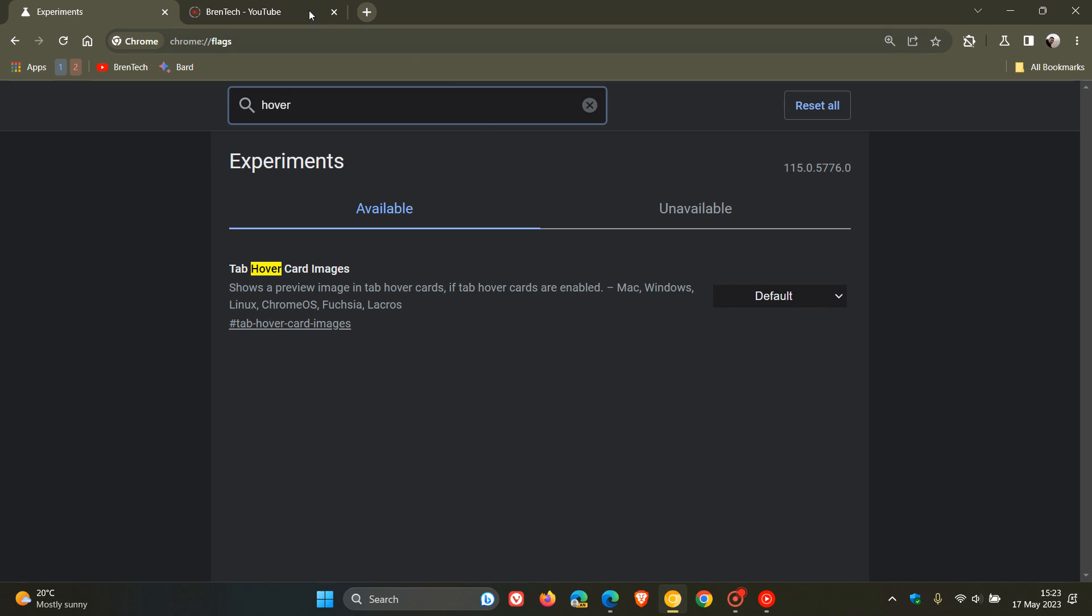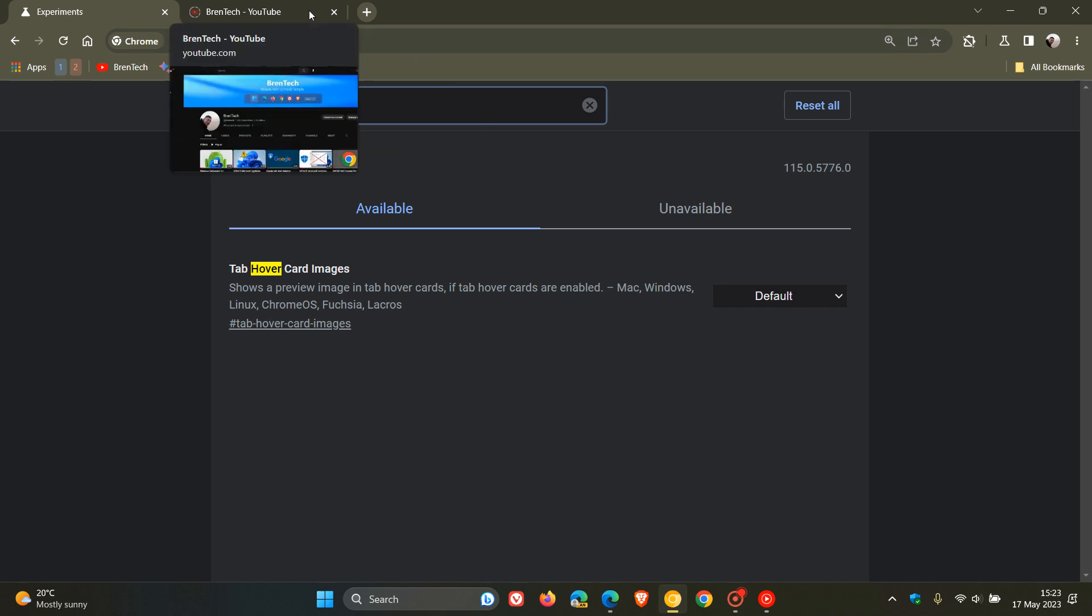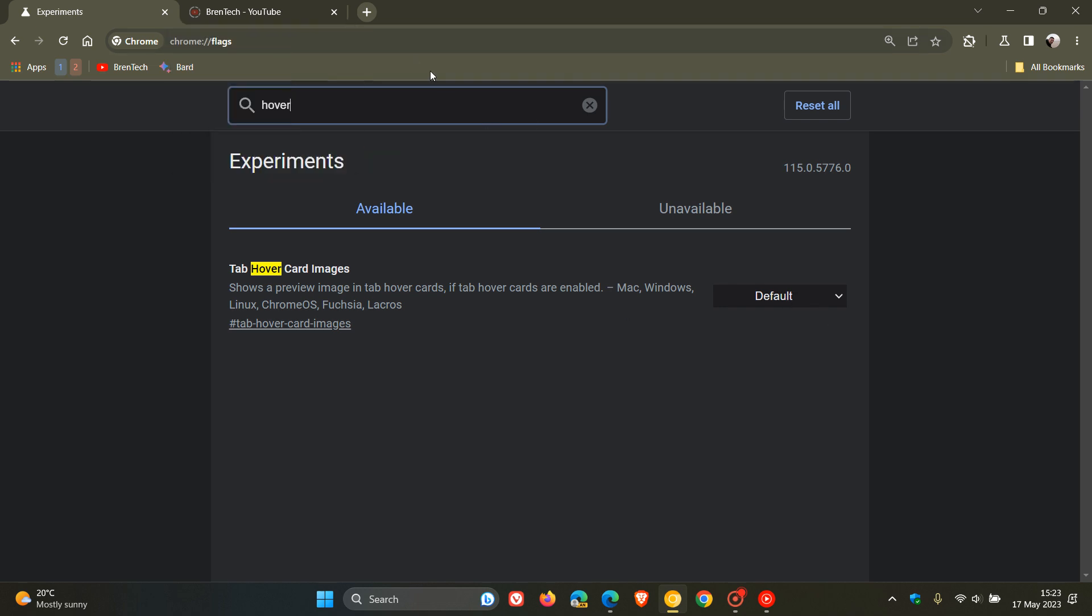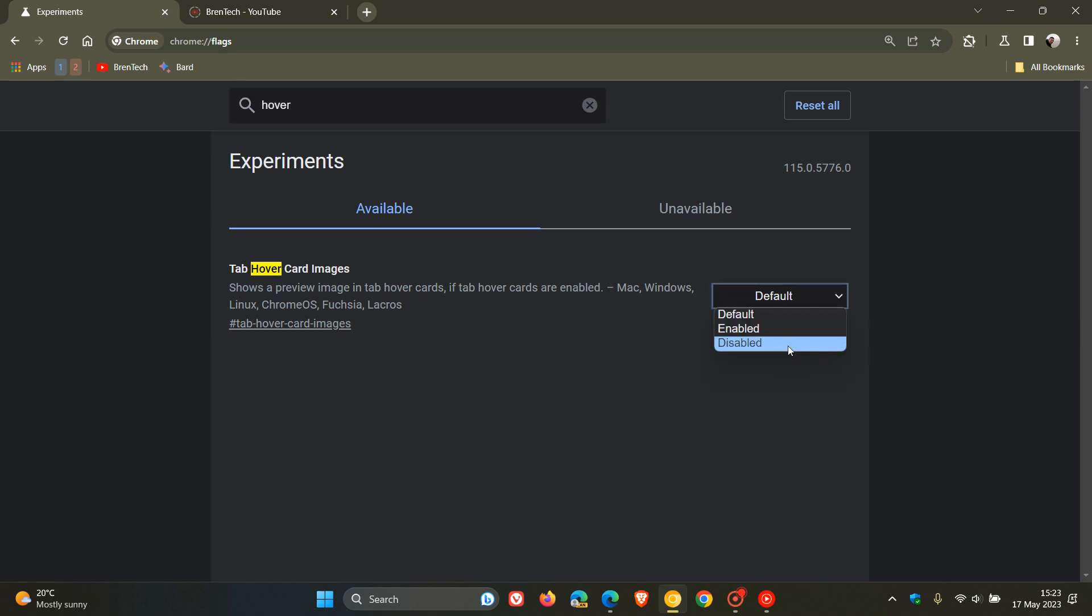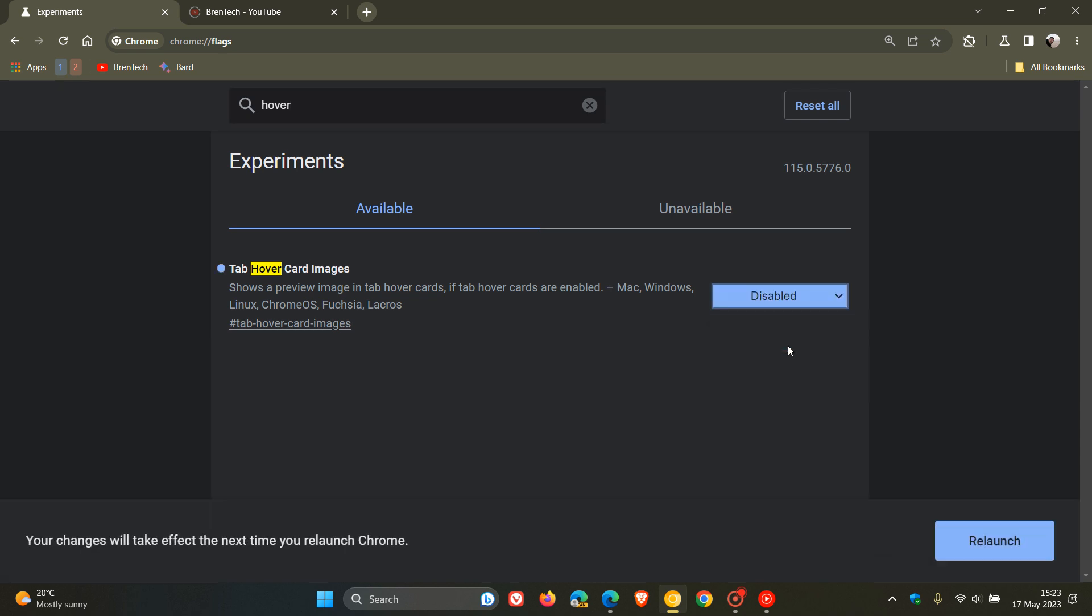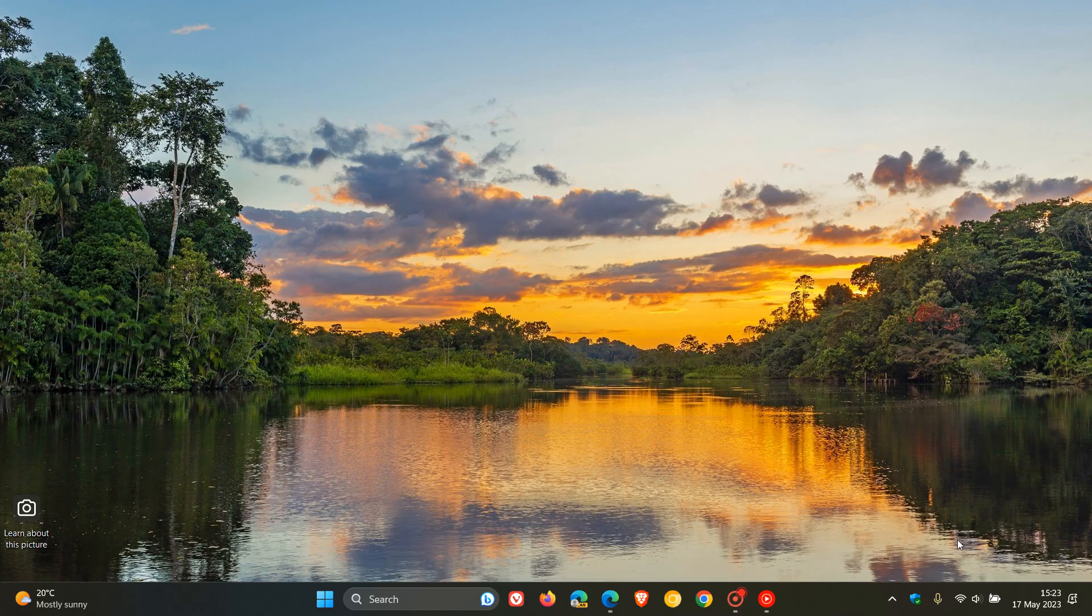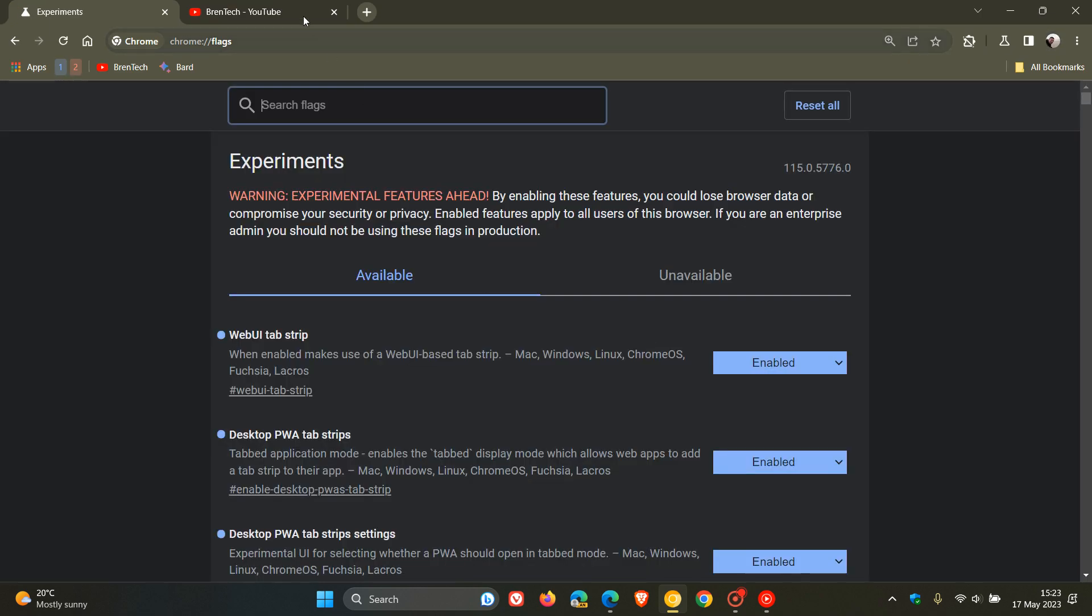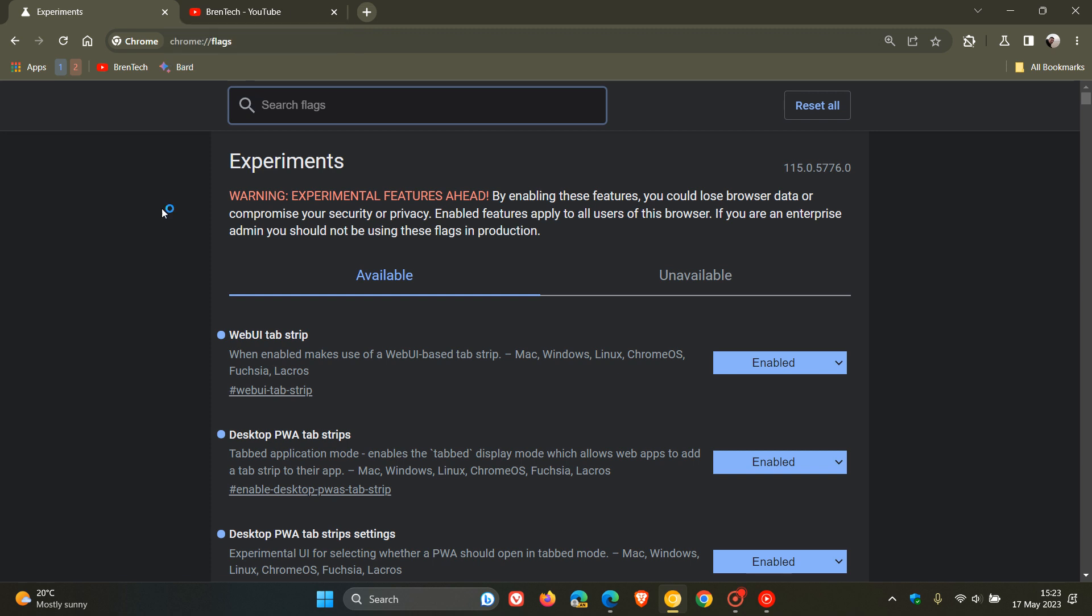So if we disable that, relaunch Chrome Canary to apply that flag, and if we head now back to the same tab, you can see that that thumbnail preview, that tab hover card preview or image has been removed.